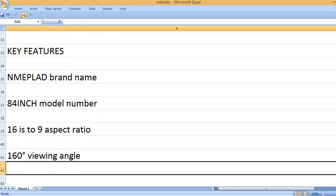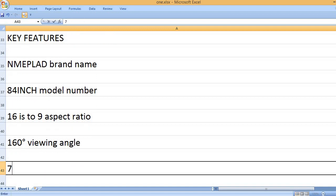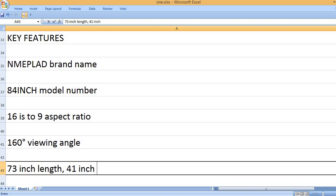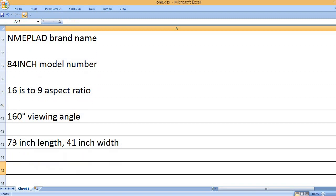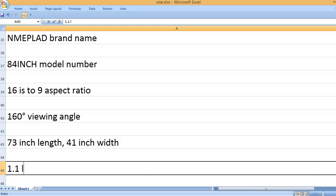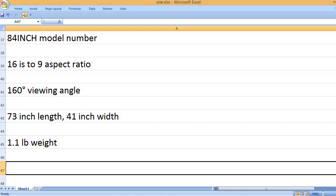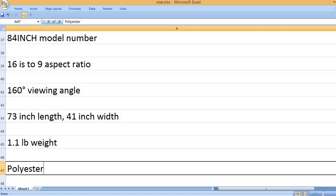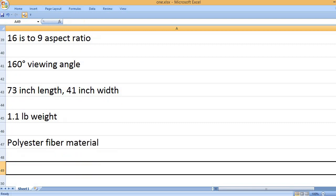160-degree viewing angle. 73-inch length, 41-inch width. 1.1 pounds weight. Polyester fiber material.